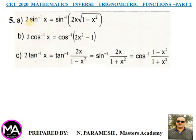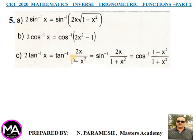Fifth point — double angle formulas: (A) 2sin⁻¹x = sin⁻¹(2x√(1−x²)). (B) 2cos⁻¹x = cos⁻¹(2x²−1). (C) 2tan⁻¹x = tan⁻¹[2x/(1−x²)] = sin⁻¹[2x/(1+x²)] = cos⁻¹[(1−x²)/(1+x²)].